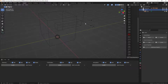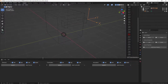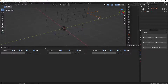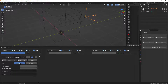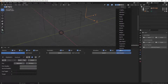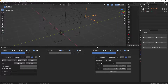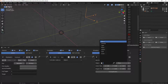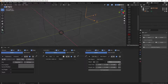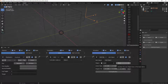Next, I'll select the empty (the spawning point) and add a sensor in the Logic Bricks editor. This will be a keyboard sensor triggered when we press the spacebar. I'll add an Edit Object actuator and connect the two. So every time we press spacebar, it will add a new bullet. In the object field I'll select the bullet.